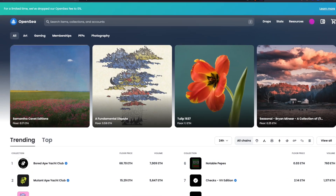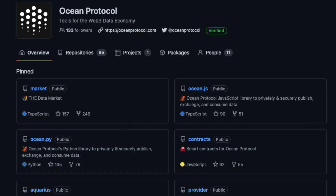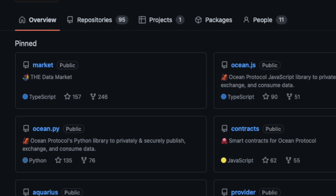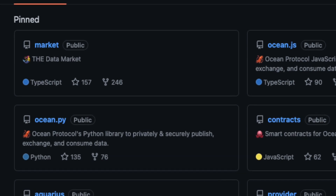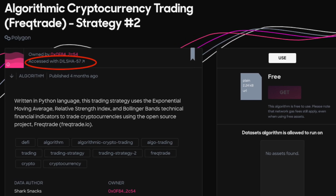Nowadays, it's trivial to tokenize art, music, and other collectibles as NFTs. But what about your own private algorithms and data sets? What about monetizing those as NFTs? You don't have to compromise the privacy of your intellectual property when you use Ocean Protocol's Python library, OceanPy, to publish data NFTs with access-controlling data tokens.